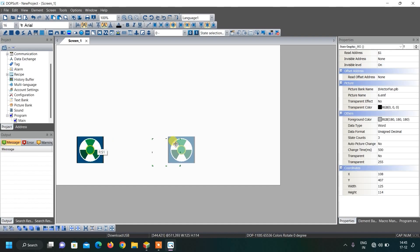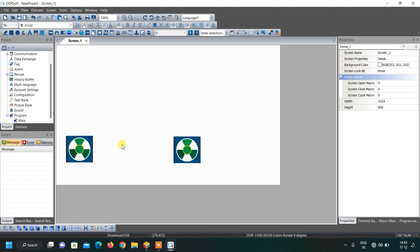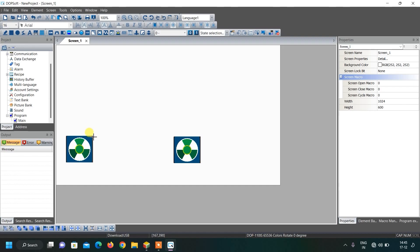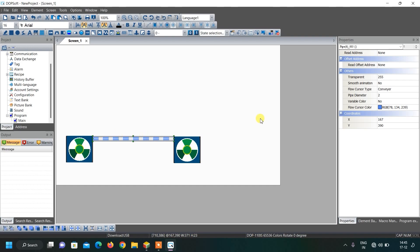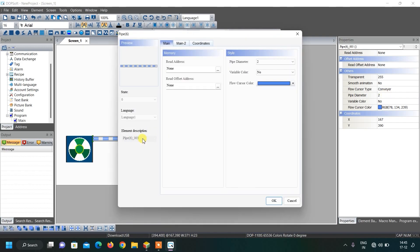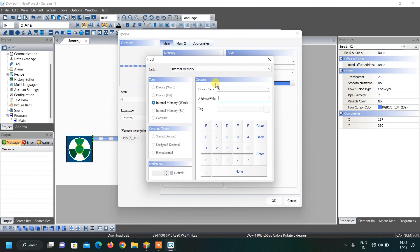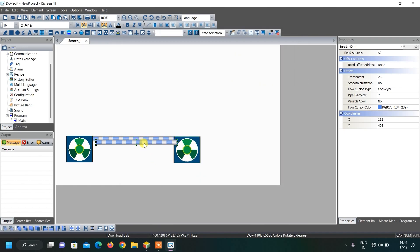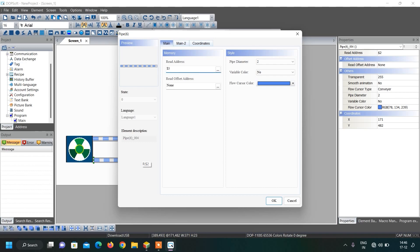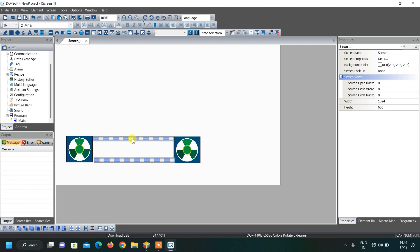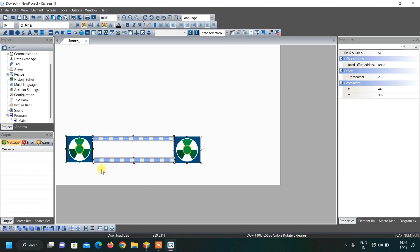Just copy paste this. Now we want to create conveyor animation, so go here and select pipe 6 and draw like this. You can see square bars are created, and in the flow cursor type you can see the conveyor option. We are going to give it internal memory 2, so by changing the value of internal memory 2 we change the state of this animation. Similarly copy paste this and change its internal memory to internal memory 3. We will turn one animation towards the right hand side and the other towards the left hand side so the complete assembly will look like a conveyor is moving.